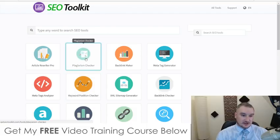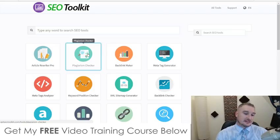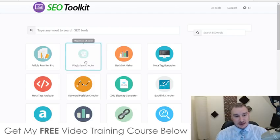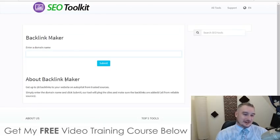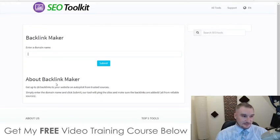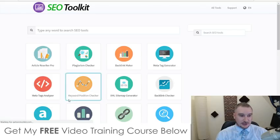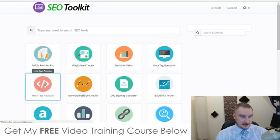There's also a plagiarism checker you can use to check the articles on your website to make sure they're compliant — because if Google finds out you're using plagiarized content it will penalize you and knock your rankings down. The backlink maker is probably my favorite one because Google is all about backlinks when it comes to off-page SEO. You put in your domain name, click submit, and it gives you 28 free backlinks from trusted sources, which is pretty awesome since backlinks can cost quite a bit of money.